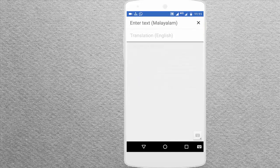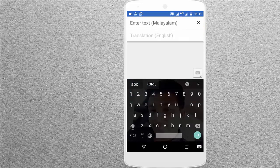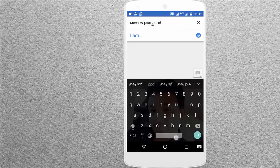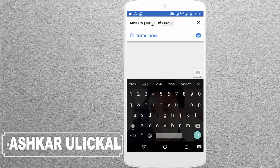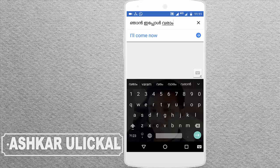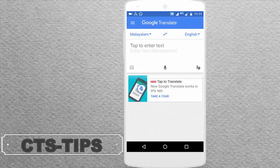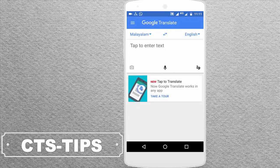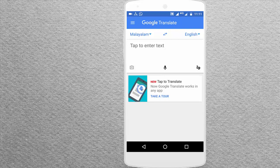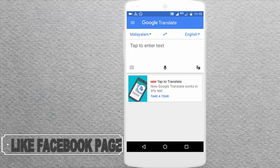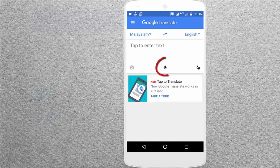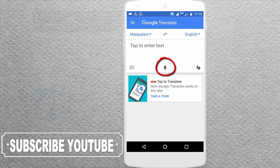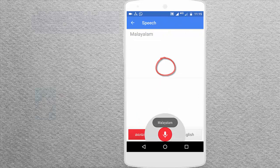If you want to enter, you can enter the same language. I will come now and we will be able to get a translator. We will be able to get a sound system. If you are doing this, we will be able to get a mic icon. Then we will be able to get a translator.